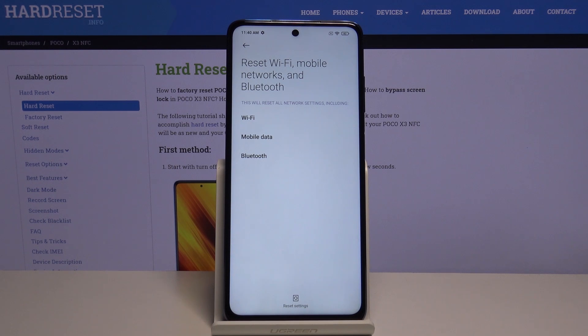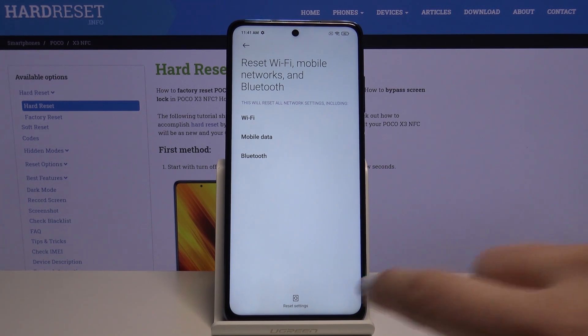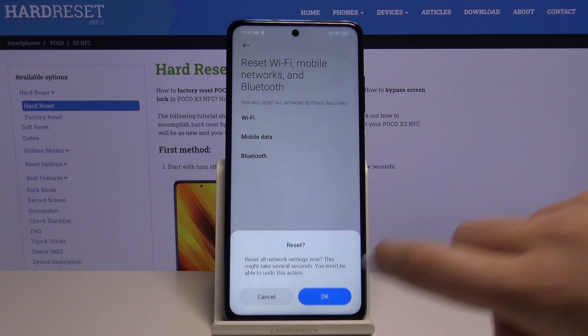Now your device is telling you that this operation will reset all network settings including your Wi-Fi, mobile data and Bluetooth. If you are ready, click on Reset Settings and click OK.